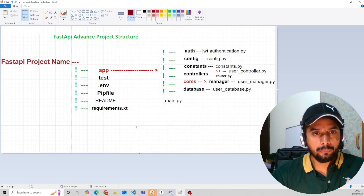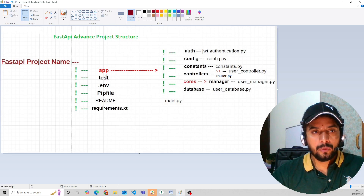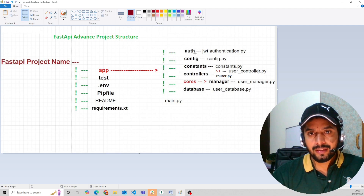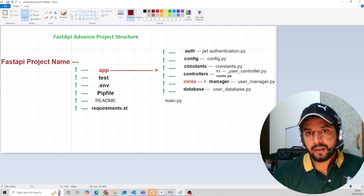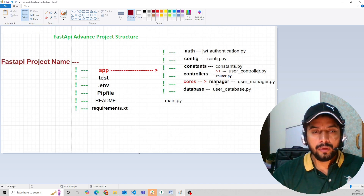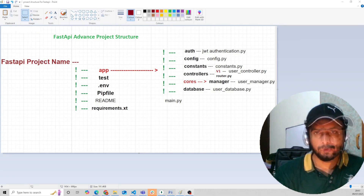Here, the first level has the project name, then a test folder, environment file, pip file, readme, requirements, and a start text file. In the app folder there would be subfolders like an app folder, config folder, constants, controllers, core, database, and a main file. In controllers we will use version 1, version 2 — whichever version we are going to update or install — and a router for our routes.